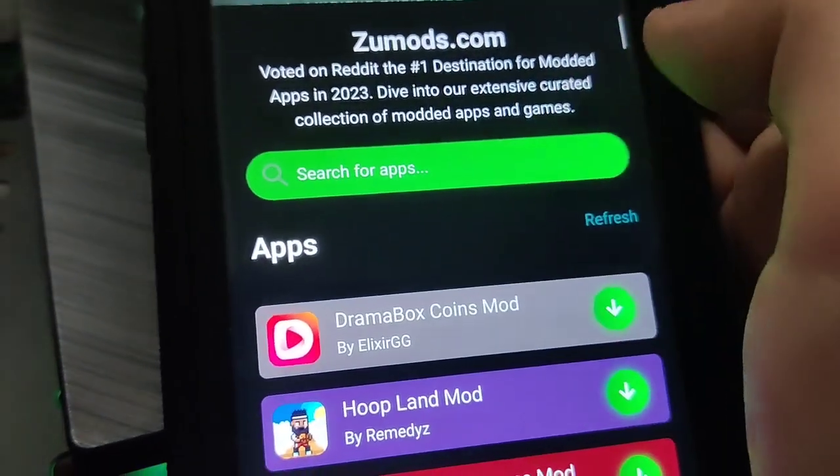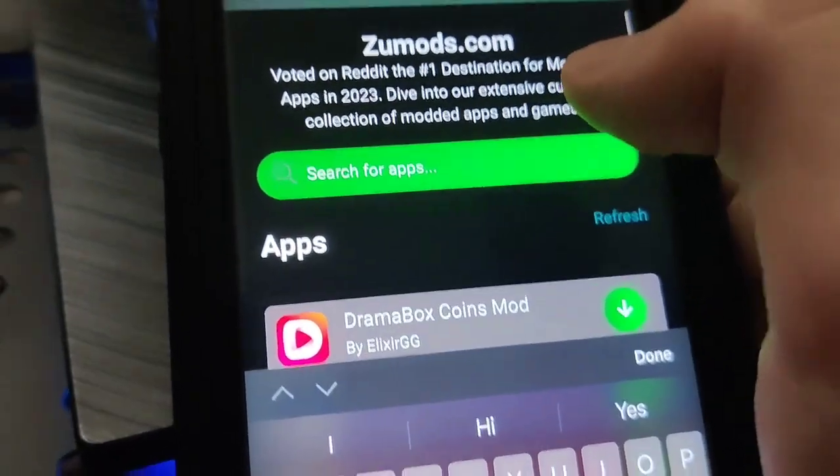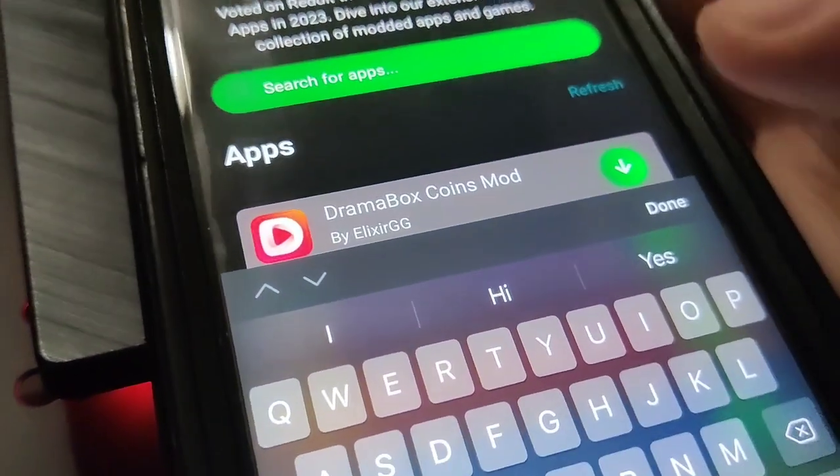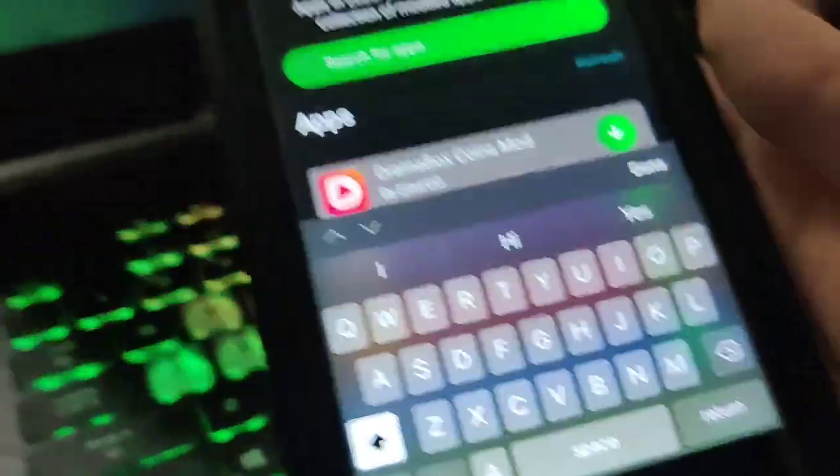So what you want to do is go to this website called ZooMods and then just go to the search bar and type in auto clicker, and it should come right up. This is super insane guys, so be sure to try this method out for yourself, it's super cool.